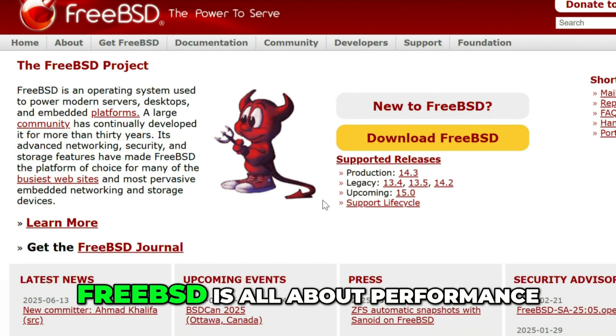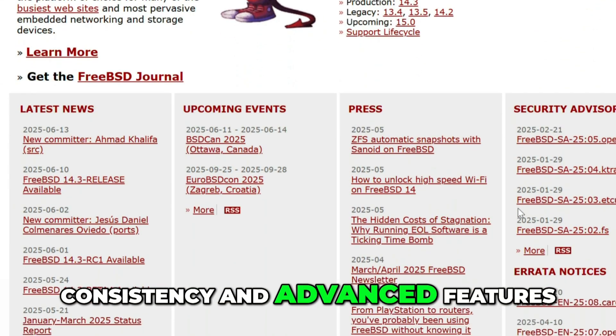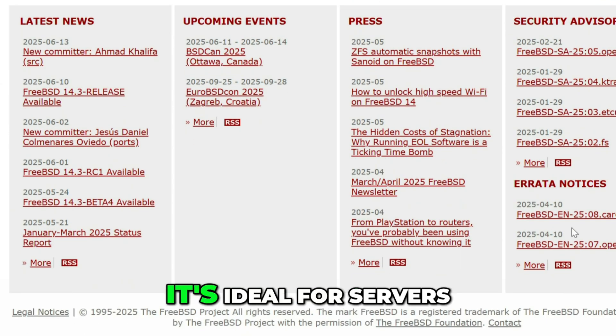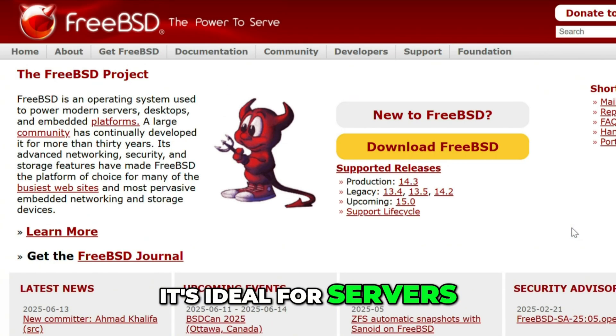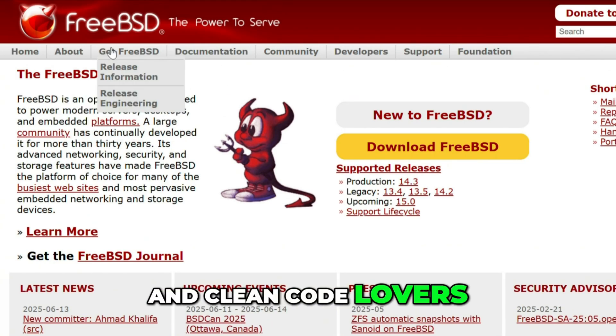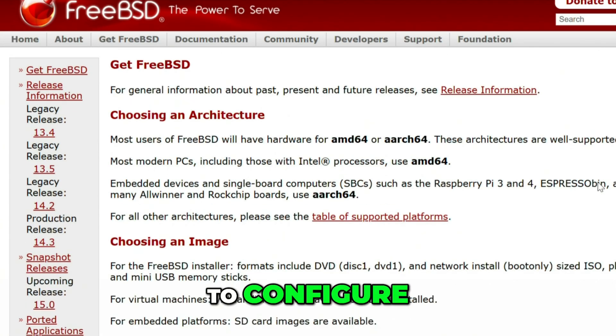FreeBSD is all about performance, consistency, and advanced features like ZFS. It's ideal for servers, power users, and clean code lovers, but it takes effort to configure.